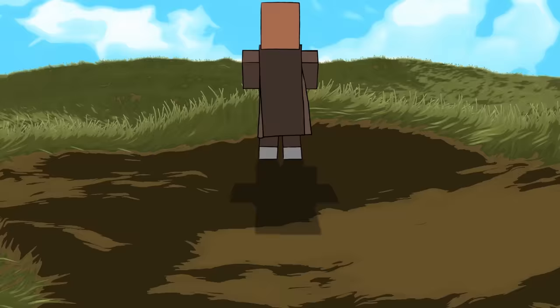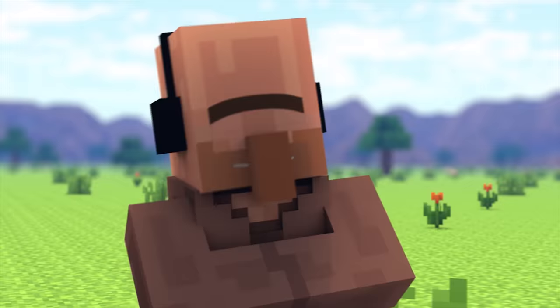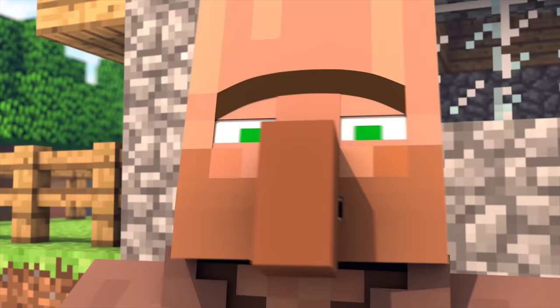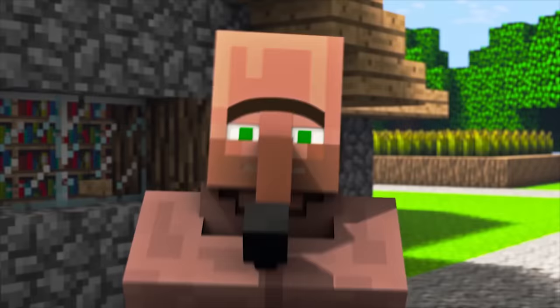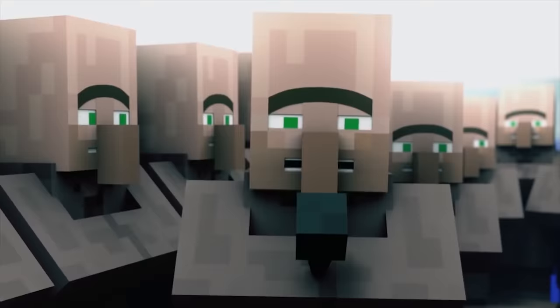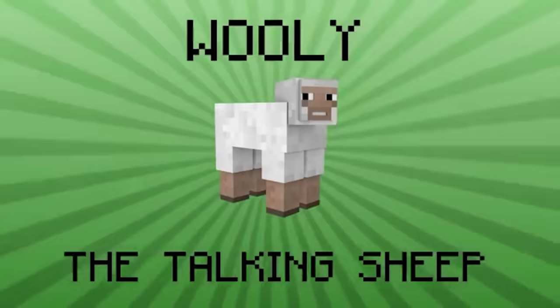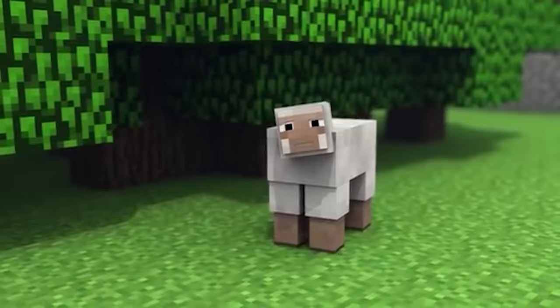Hey guys, my name is Dan, and if you don't know me, I'm the director here at Element Animation, and I play a few characters in the videos. My favorite and most challenging character, of course, being Wooly, the talking sheep.